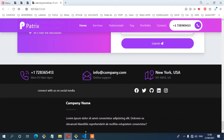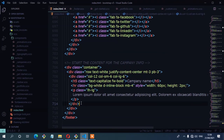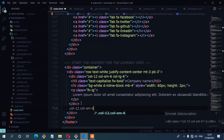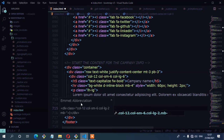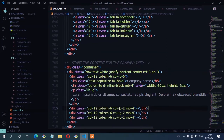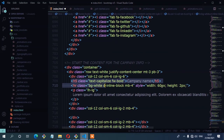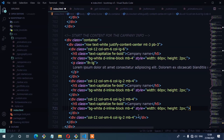Now I'm going to add the three remaining columns using col-12 for mobile, col-sm-6 for small devices, and col-lg-2 for large devices, with mb-4 margin at the bottom. I'll use Emmet to generate three of them, then copy the heading, HR line, and text from the first column and paste into all three.